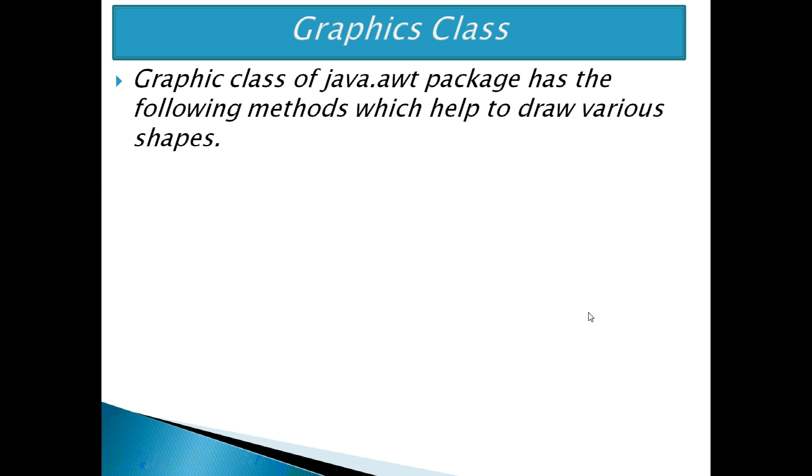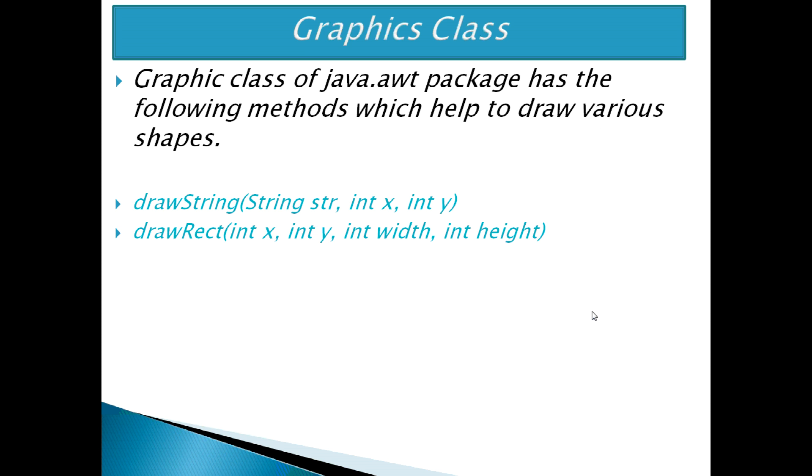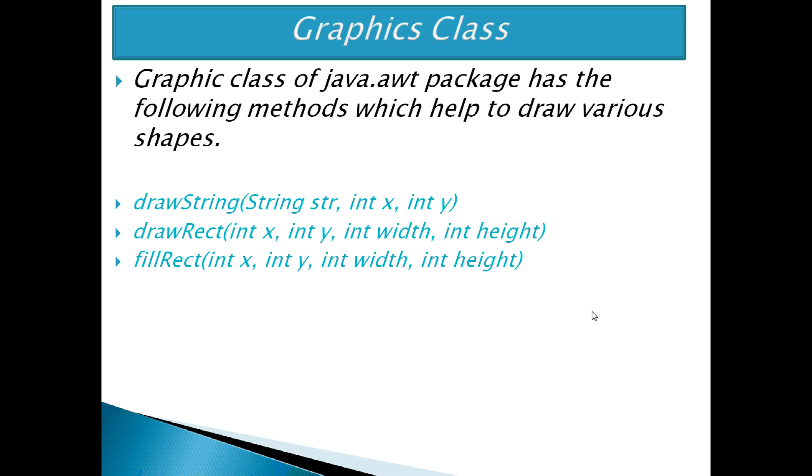Graphics class of java.awt package has the following methods which help to draw various shapes. First is drawString which is used to draw the specified string. Next is drawRect which draws a rectangle with the specified width and height. Another one is fillRect which is used to fill rectangle with the default color and specified width and height.